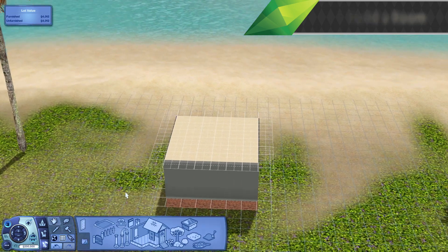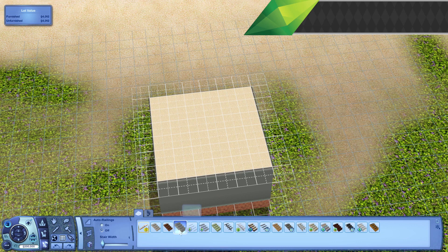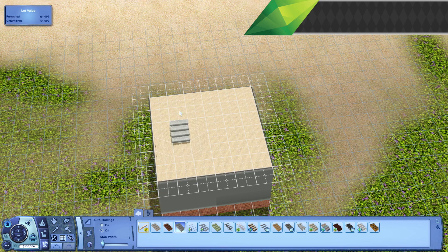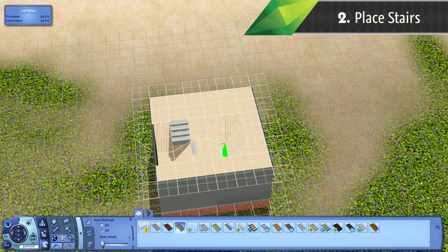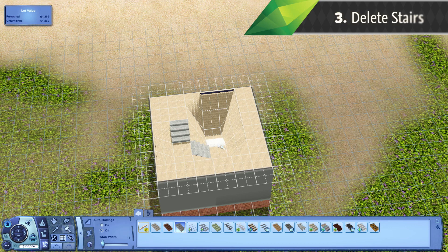In Build Mode, enter the Stairs tool. For a 1/4 height wall, place 3 small staircases from the top of the wall. Now, delete the stairs.